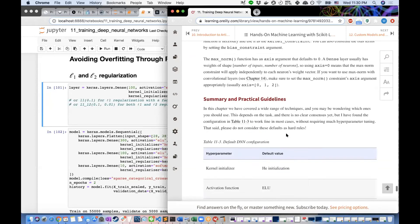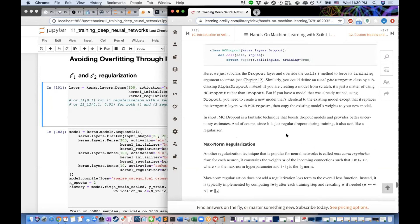Before moving on to max norm, note the parallels between dropout and random forests: setting neuron weights to zero at random is very similar to bagging — randomly throwing away some samples via bootstrap sampling. And at every node in a random forest, you use a subsample of features for prediction, throwing away some features — very similar conceptually to the dropout idea.